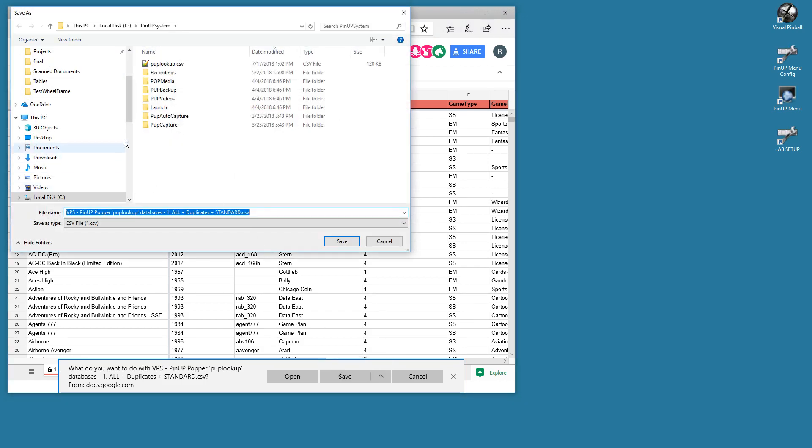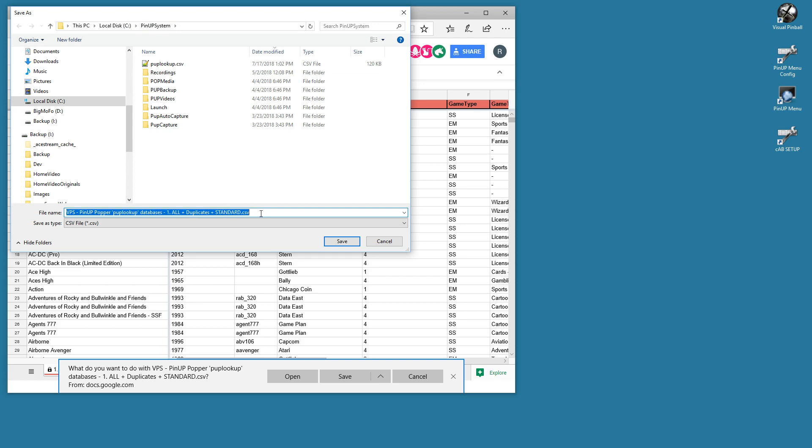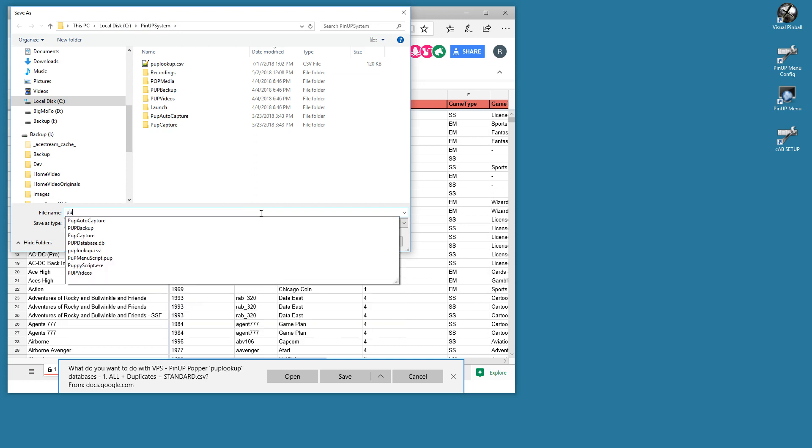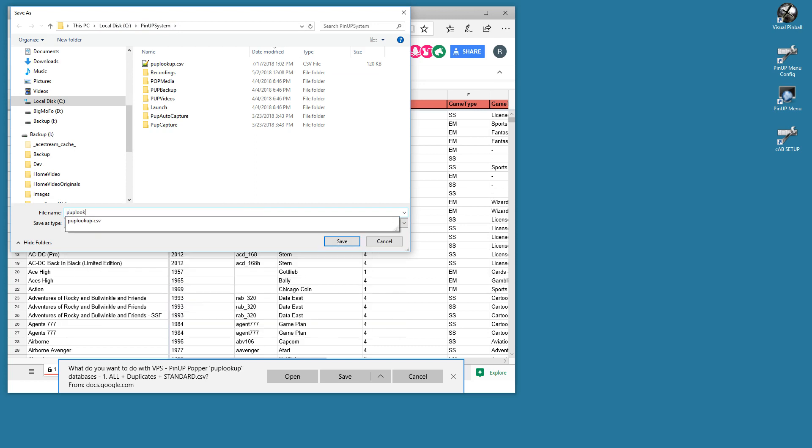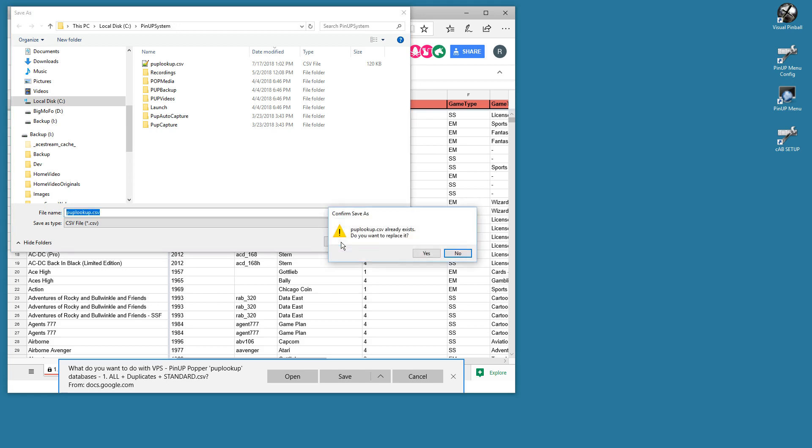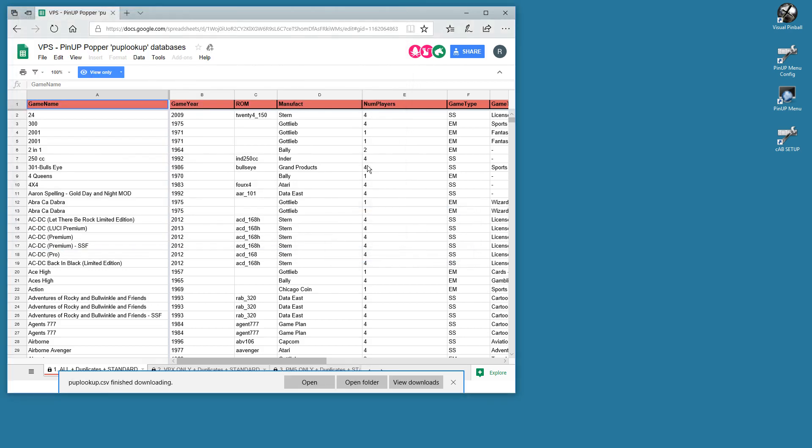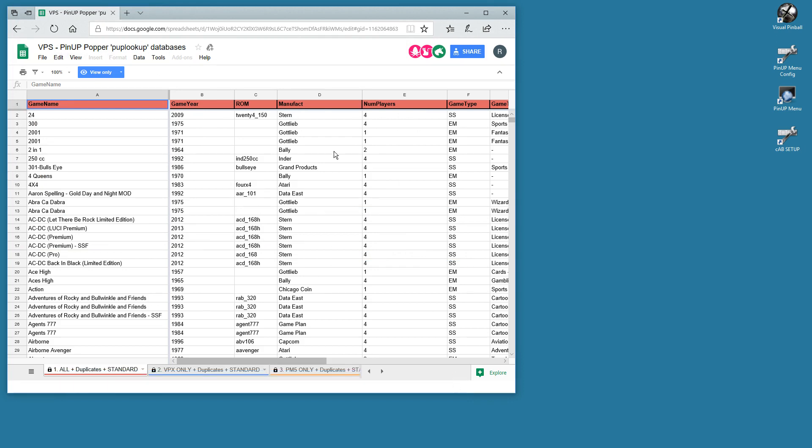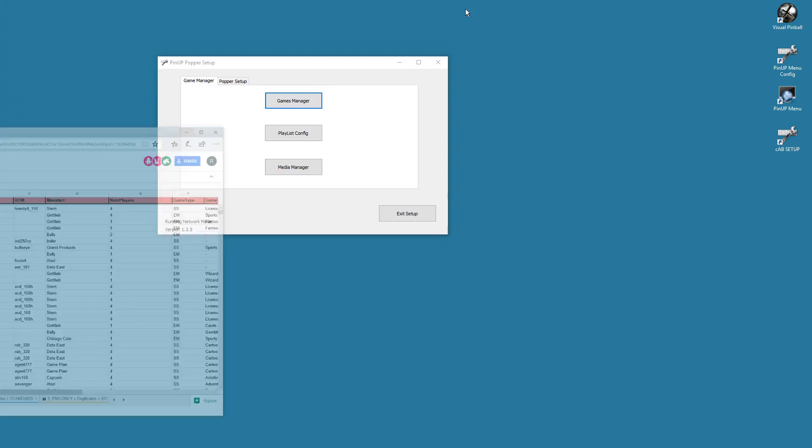You want to go to your Pinup System folder and you want to call it exactly pup lookup dot CSV. We're gonna save it. That'll get you the latest. Make sure you use the Pinup Popper database.